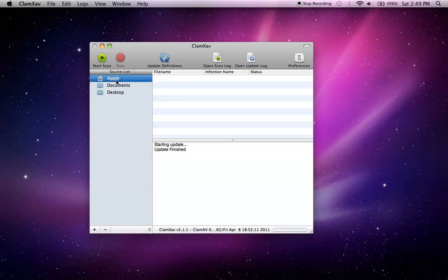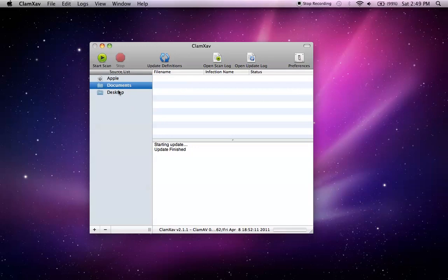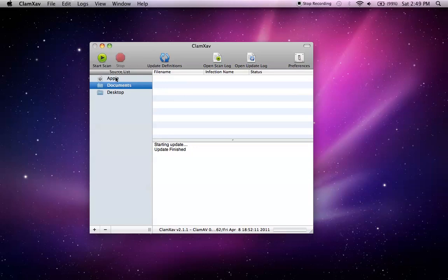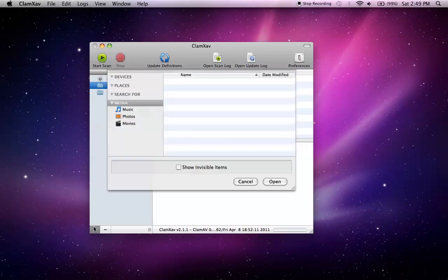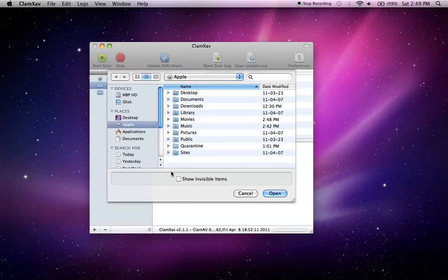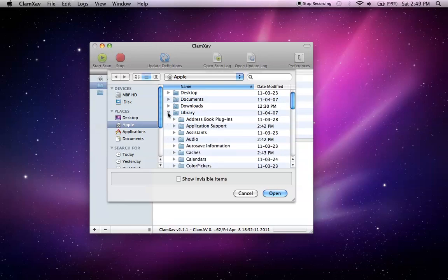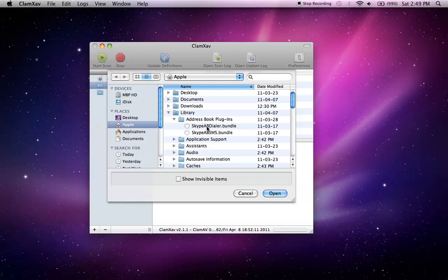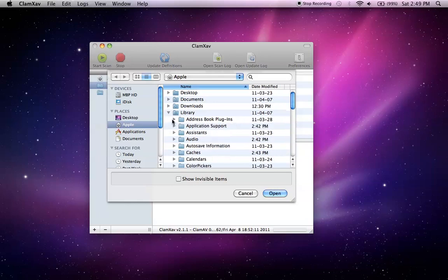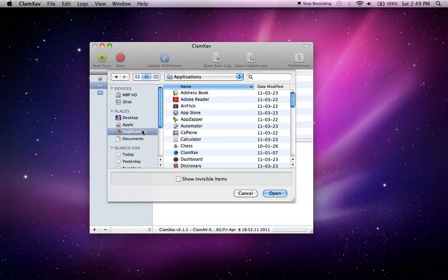It gives you three source lists here, obviously your Apple, my name is Apple for my home encrypted folder, document folder and desktop folder. Now these will scan individually if you select it. Or, you can select from the plus sign here and you can bring up various folders within your computer and you can scan individual files, folders, apps, whatever you like.